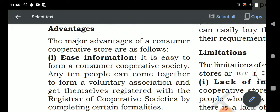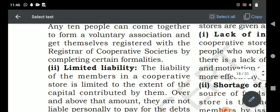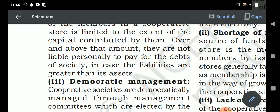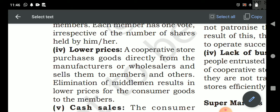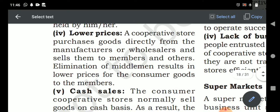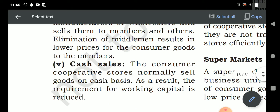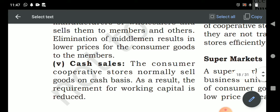Advantages — easy formation: 10 members come together, register themselves, and start the business. Limited liability: up to the unpaid amount of share capital. Democratic management: the manager is appointed by members through election. Lower price: goods are purchased directly from the producer, so wholesaler and retailer profit margins are not added, making prices very low. Cash sales: transactions are on a cash basis only, avoiding credit sales, and therefore the consumer cooperative society does not face any bad debts.